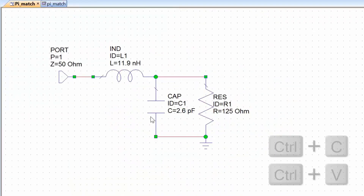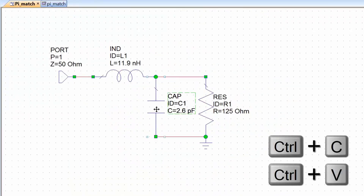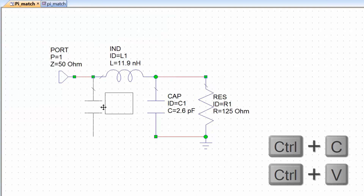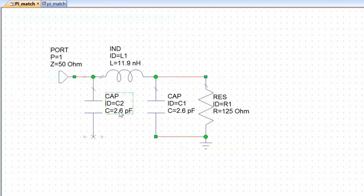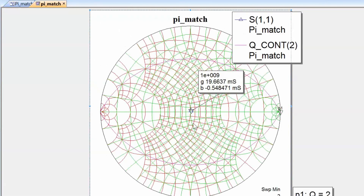The value of this shunt capacitor turns out to be about 3.2 picofarads. Let's go back to the schematic, use Ctrl C and Ctrl V to add another capacitor, change its value to 3.2 picofarads, and connect everything together. Now simulate and go back to the graph — we can see that we are in the center of the chart, achieving our match.